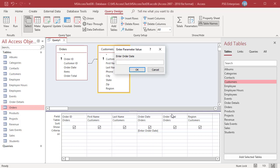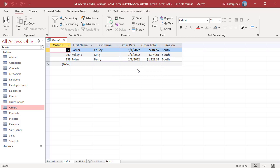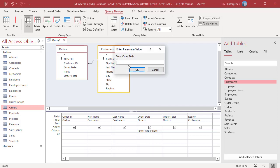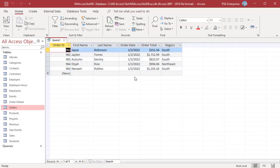Run the query. The Enter Parameter Value dialog box opens. The text you typed inside the brackets appears in the dialog box, and lets you specify the criteria each time you run the query. Enter a valid date, for example 1-1-2022, and click OK. The query returns the list of orders placed on 1-1-2022. Go back to Design View, run the query again, and enter 1-2-2022. The query returns orders placed on 1-2-2022.